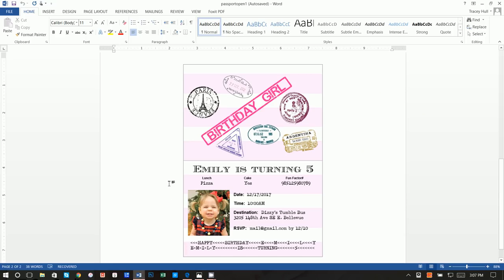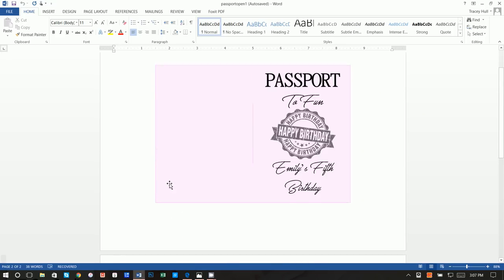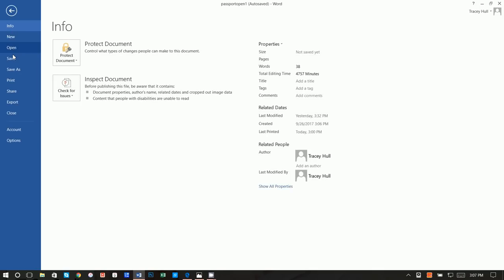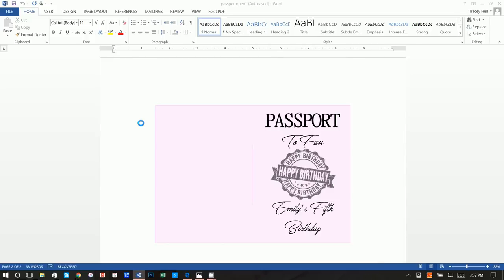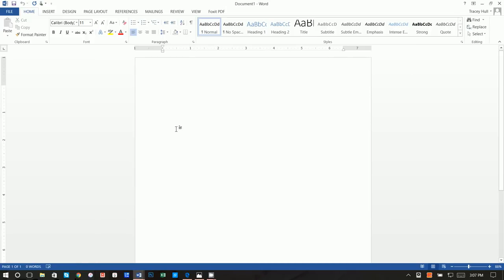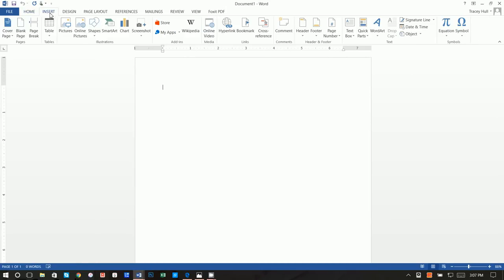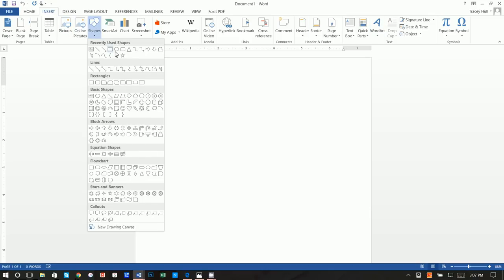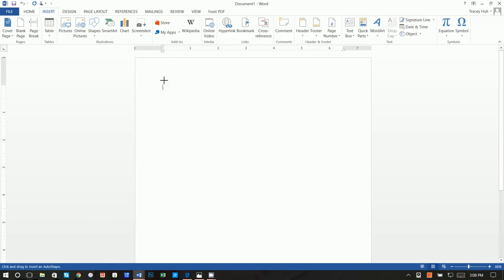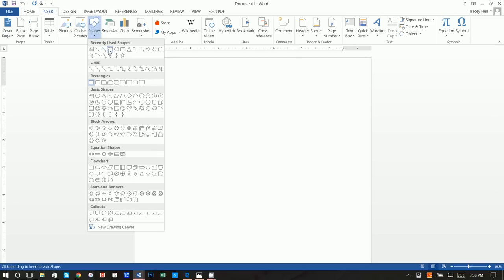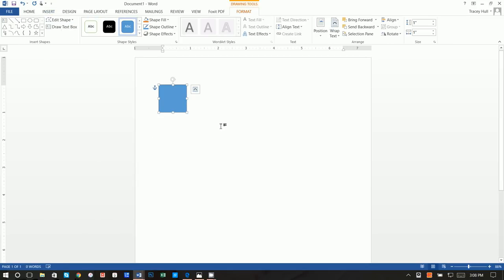Alright, let's get started. The first thing we're going to do is go to File > New Blank Document. Then we go to Insert > Shapes and insert a rectangle, and just click anywhere on the document.